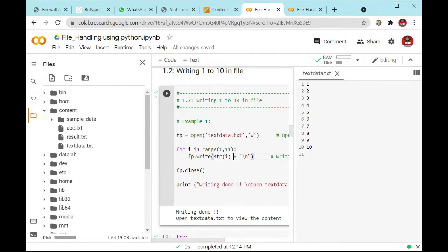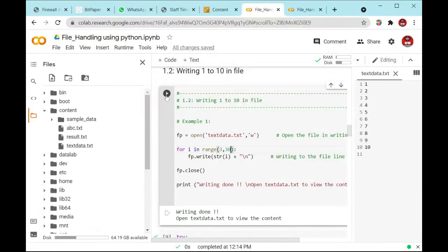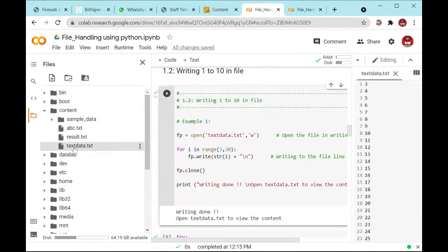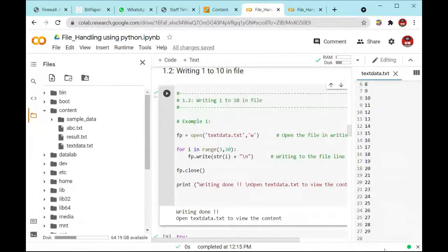You can take the range of 3 to 30 and see the output right here. You can change the range to 3 to 30 and execute this line of code. Then double-click on this text file. You will see the first value is stored as 3, up to 29.